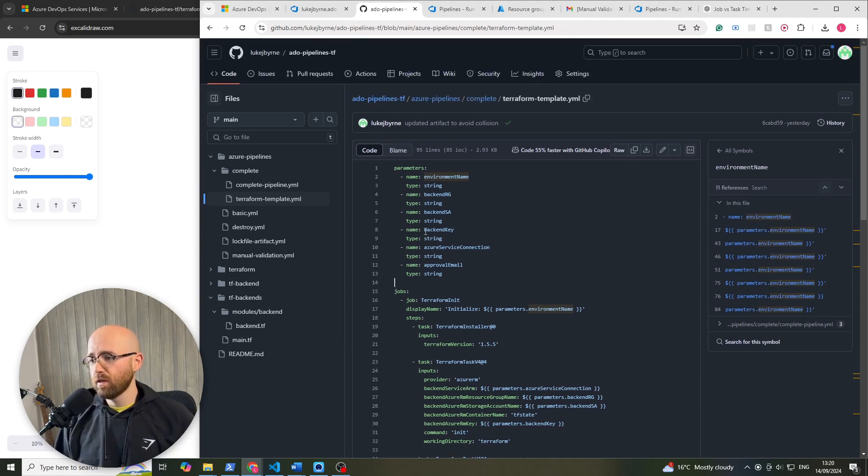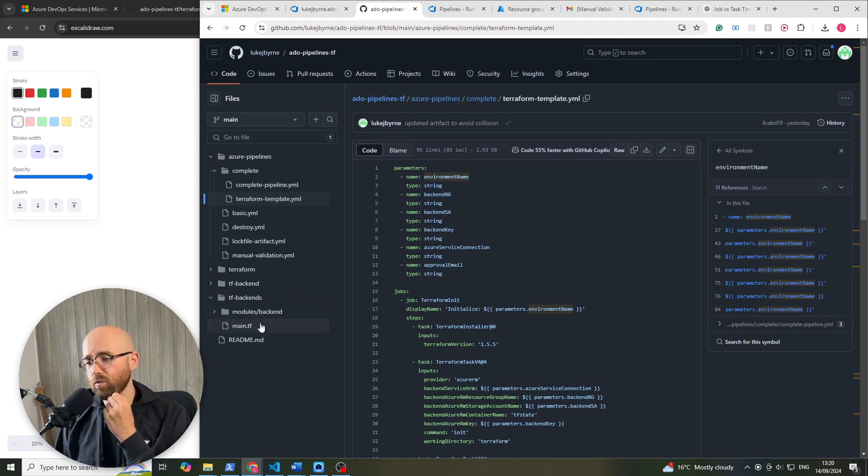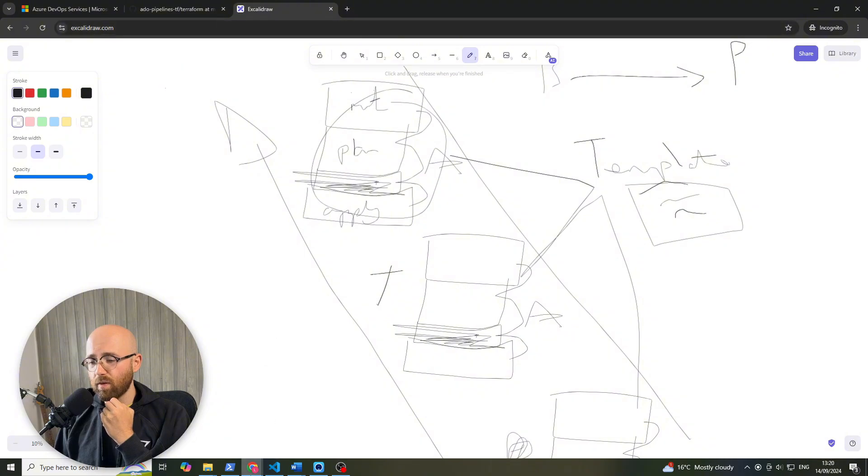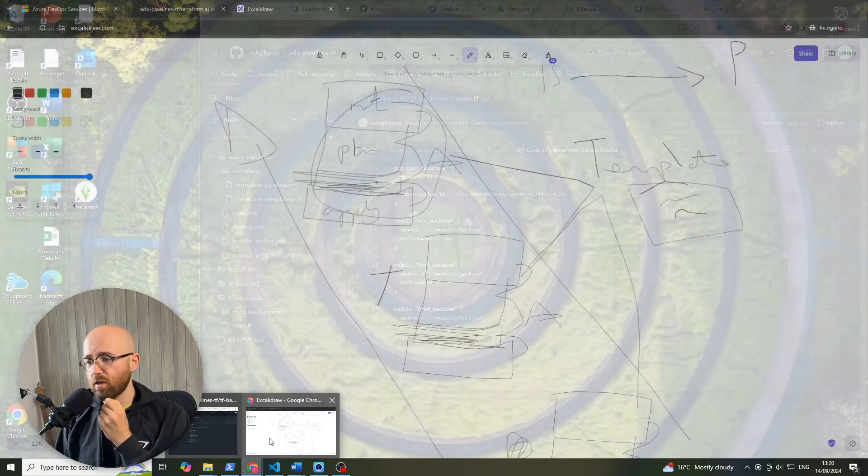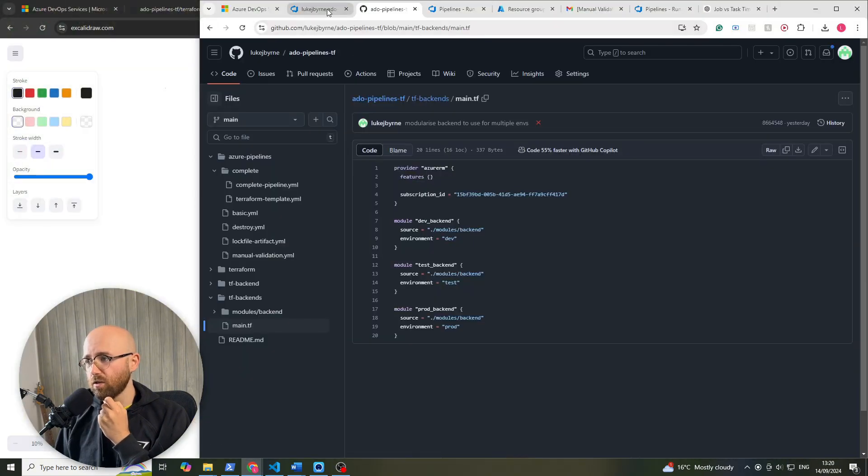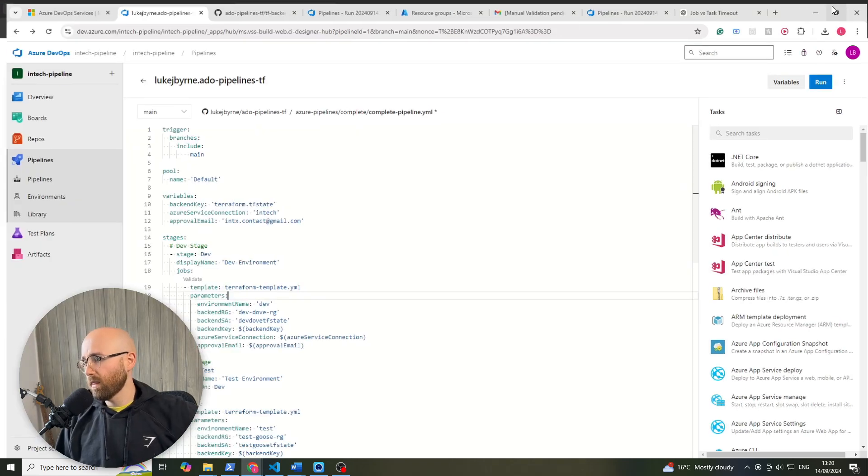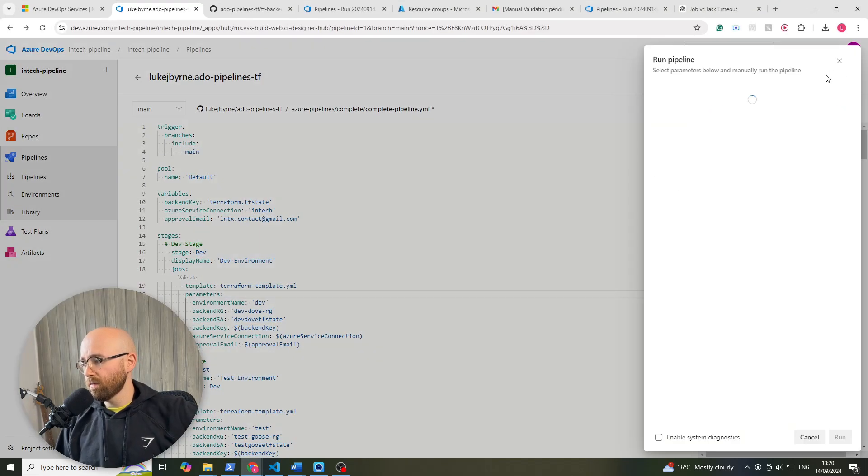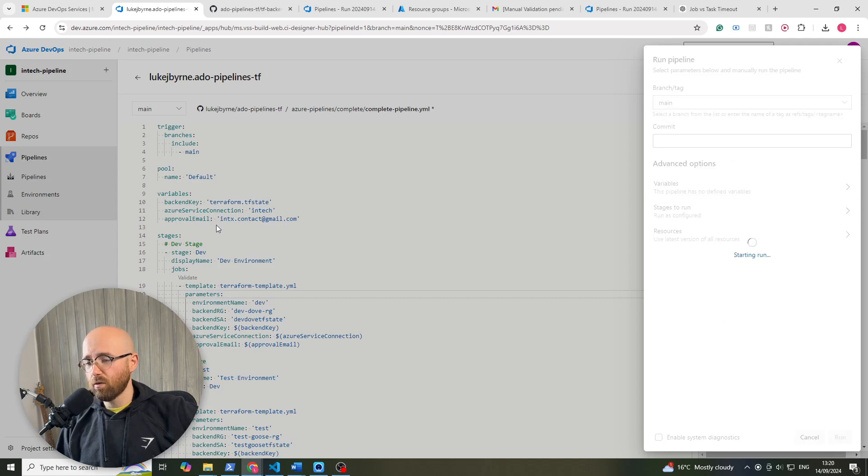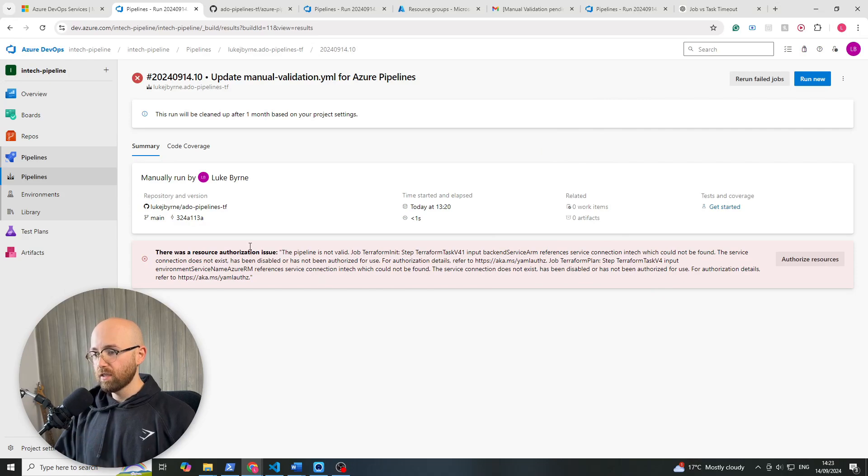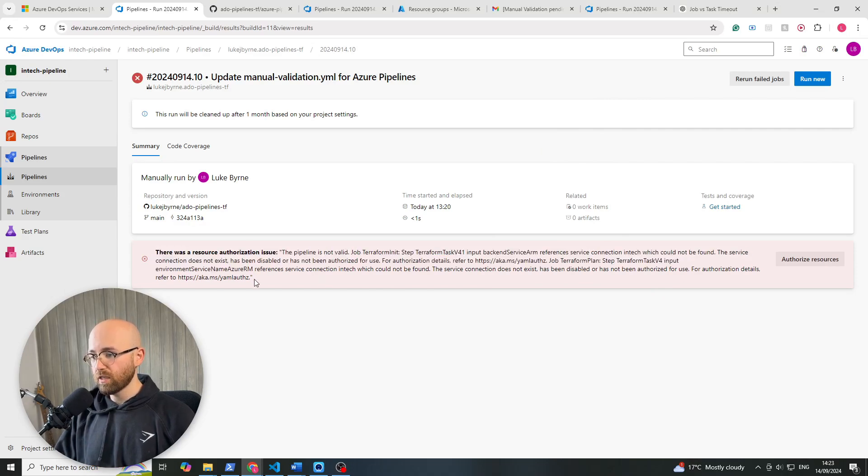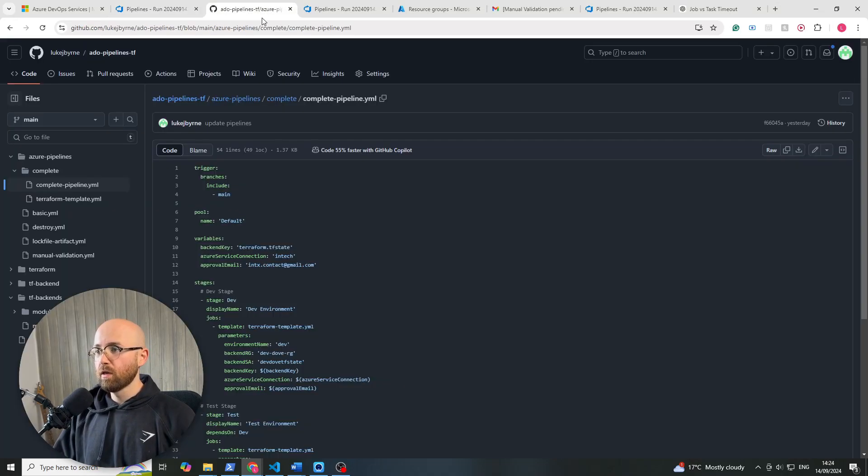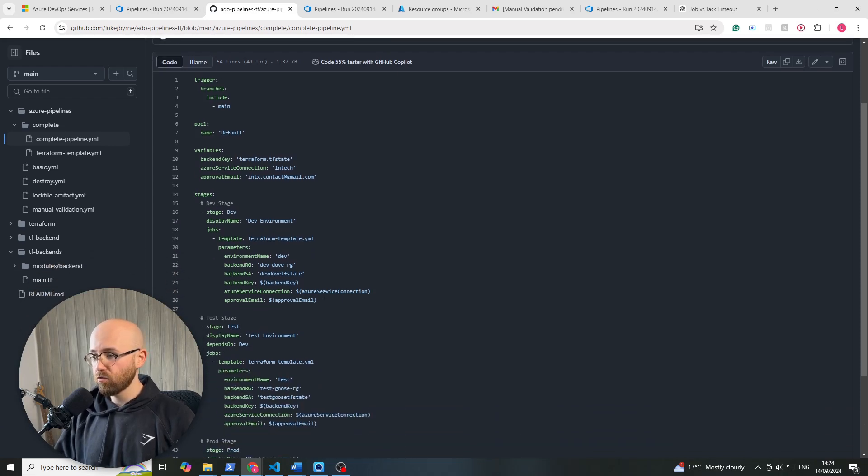So ensure before you've run this that you've run the tf backends because you want all of the backends to have been run. But anyway if we go back to this now, you can see how clean that this code actually looks here. We're just going to click run and then run and it will automatically start running through here. Right,